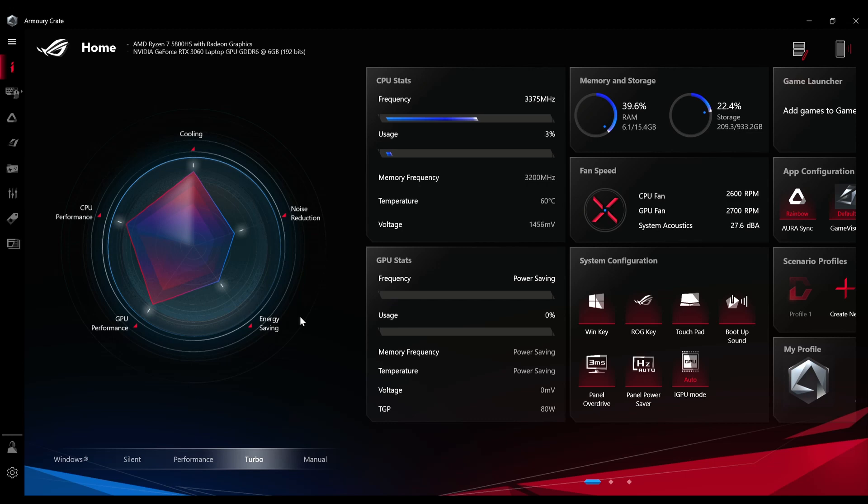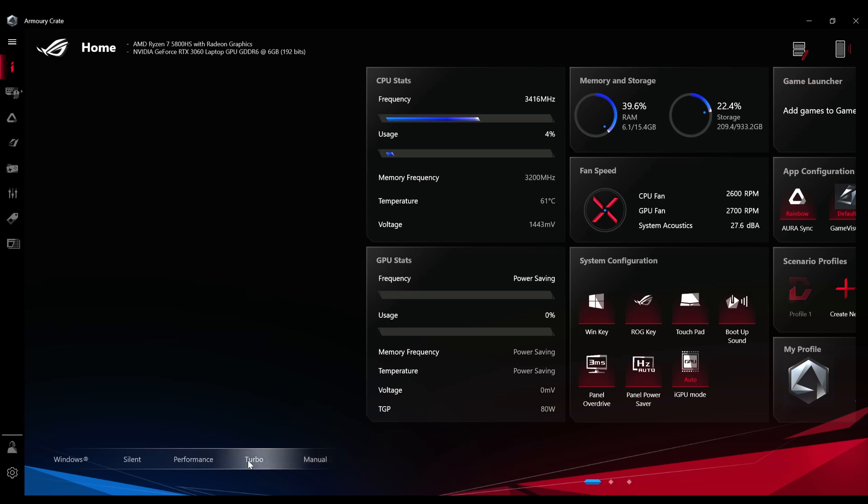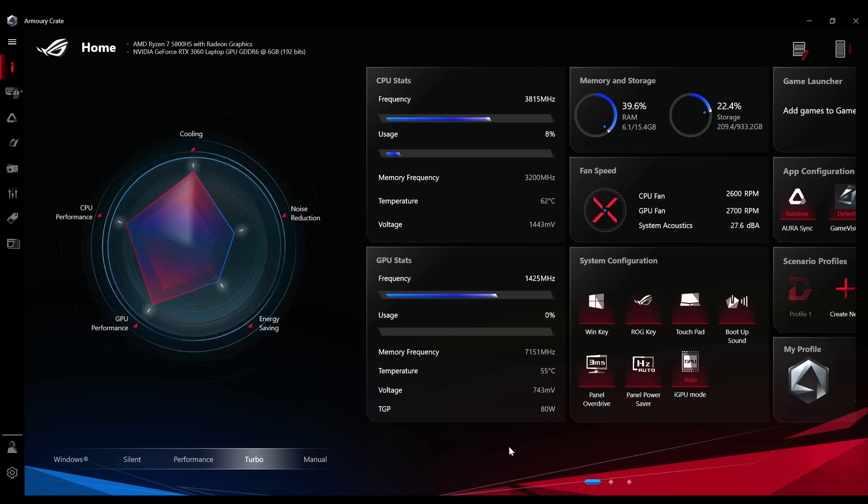Another thing is the TGP for the GPU is 80 watts. A lot of people were asking how much wattage is there, so you can see in the manual mode as well that it's around 80 watts, which seems okay to me. The 3070 also has the same one, so the 3060 also has the same, so there's not much performance difference between 3060 and 3070 only because there's not much wattage given to the GPU.